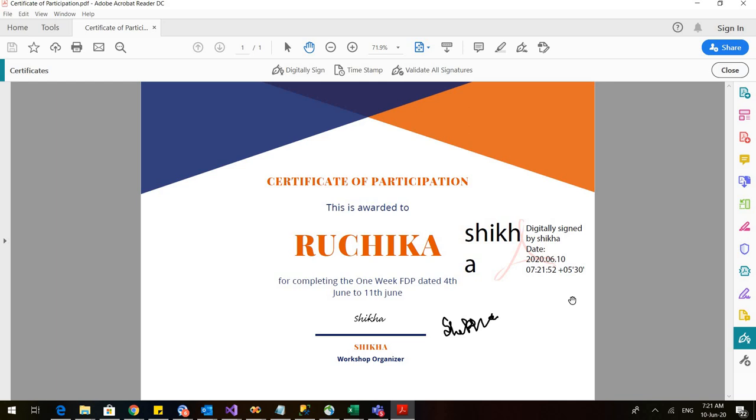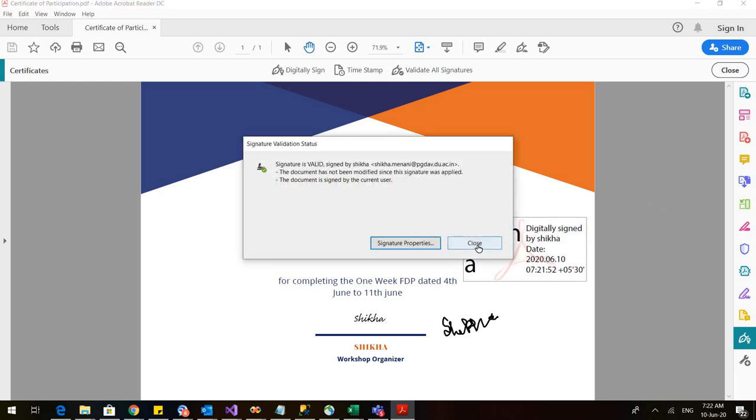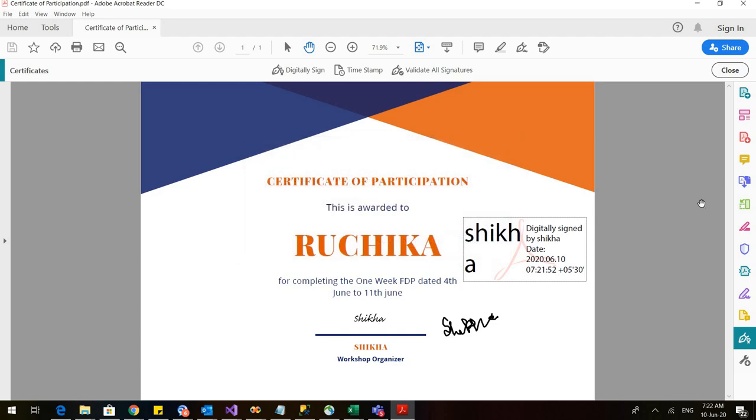Okay so this is how my digital signature that I have created would appear. So these are the three ways as to how I can add my digital signatures in a PDF. Thank you so much.